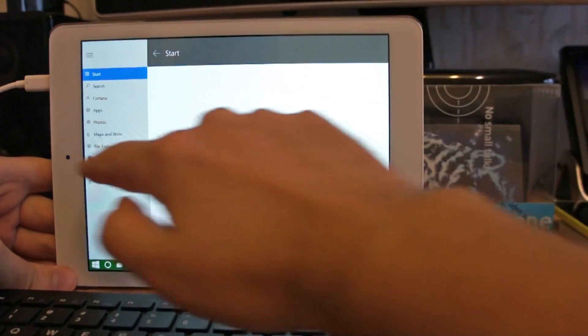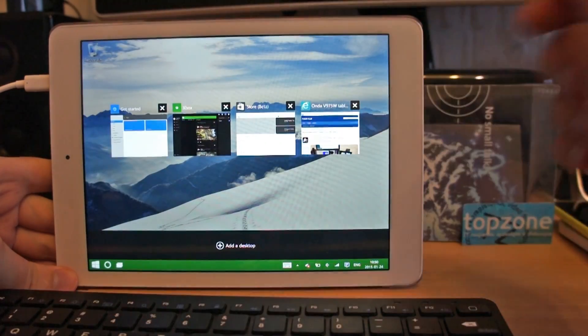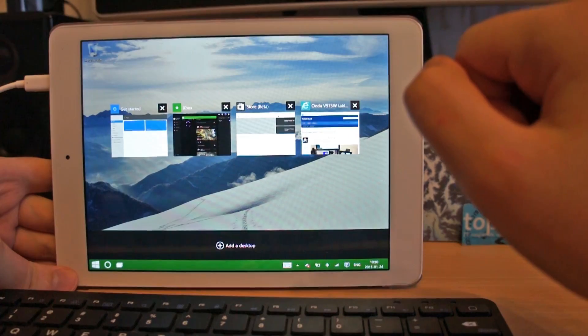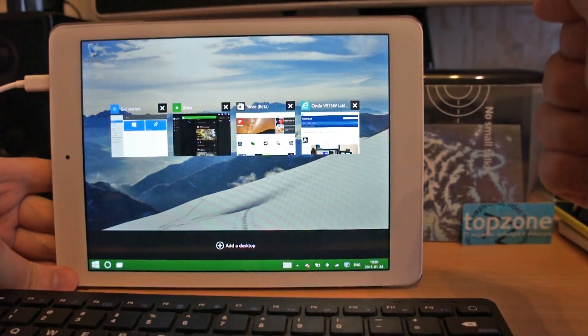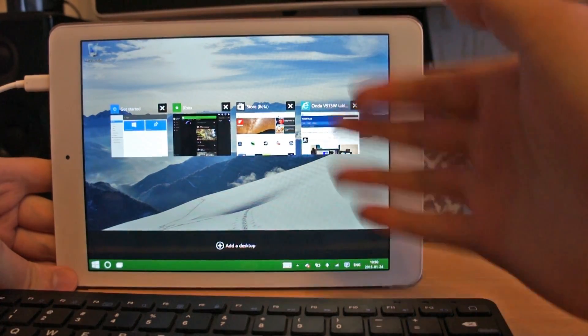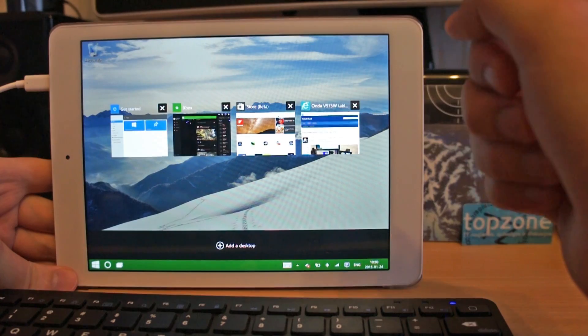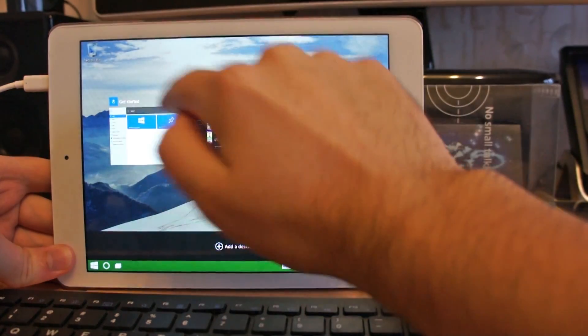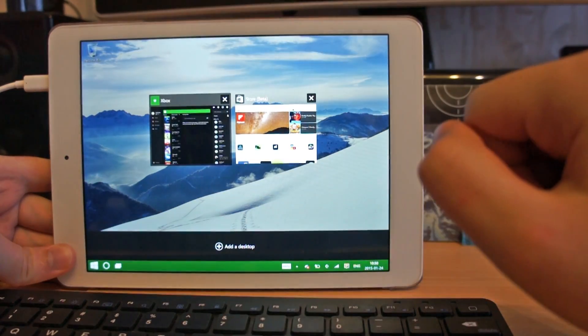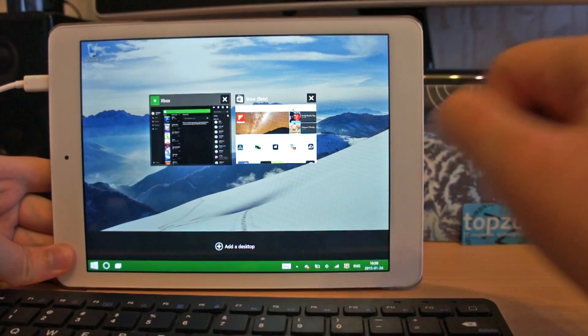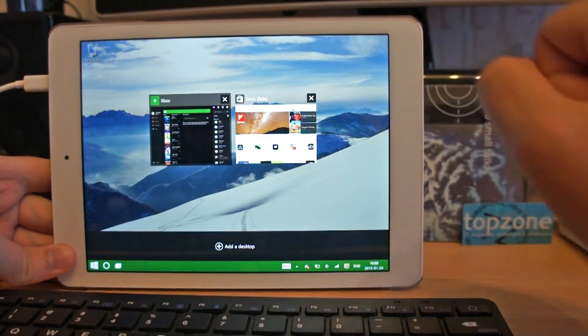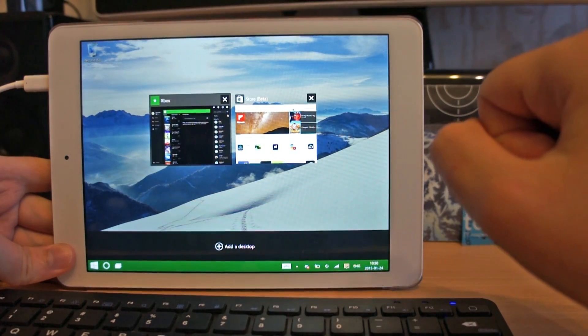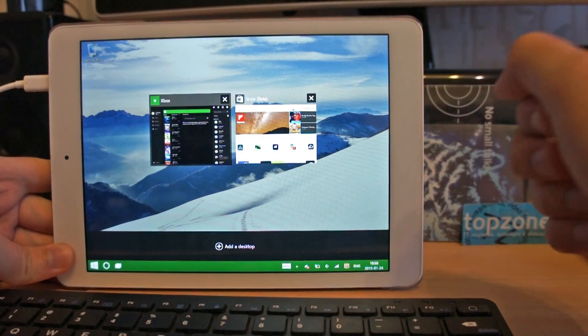So if we swipe from the left we will see new window manager. I think it is a lot better, a lot nicer. If we add or close app it will resize windows automatically. So very nice and easy.